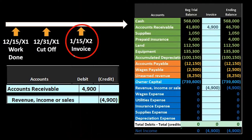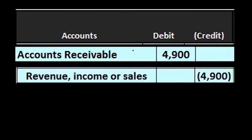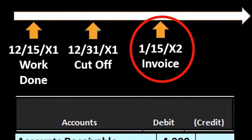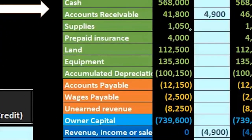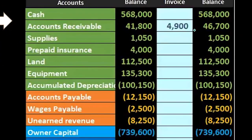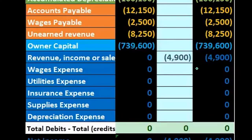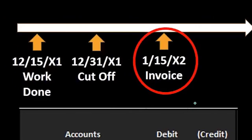Then if we look at the invoice date, we note that this same transaction is also happening there. Because when we pulled the transaction back in the adjusting process, we did not delete the transaction at the date of the invoice. Therefore, at that point in time we also recorded accounts receivable increasing and revenue increasing. As of 1/15, this same journal entry has been entered two times due to the adjusting process and making our financial statements right as of 12/31.